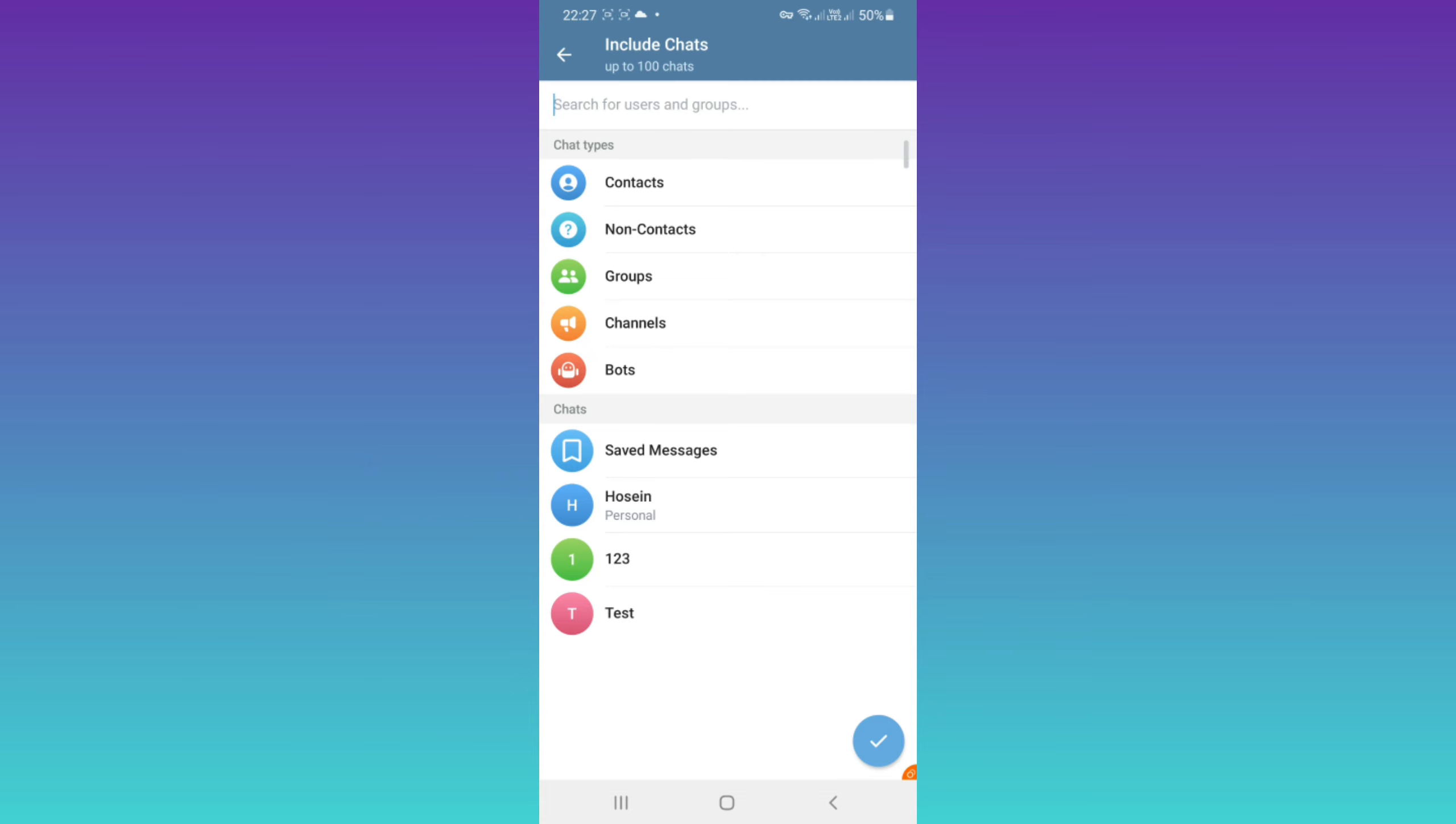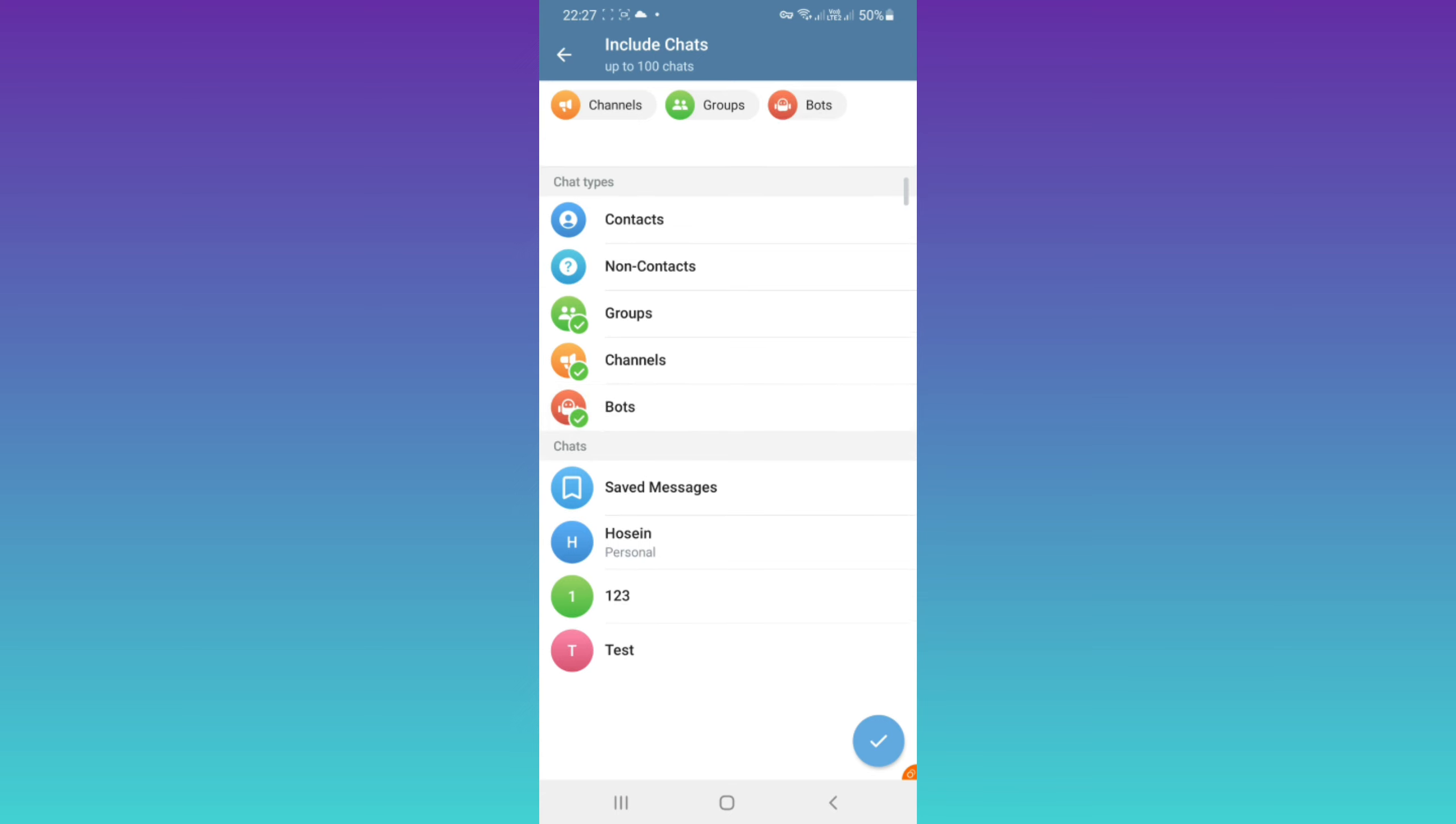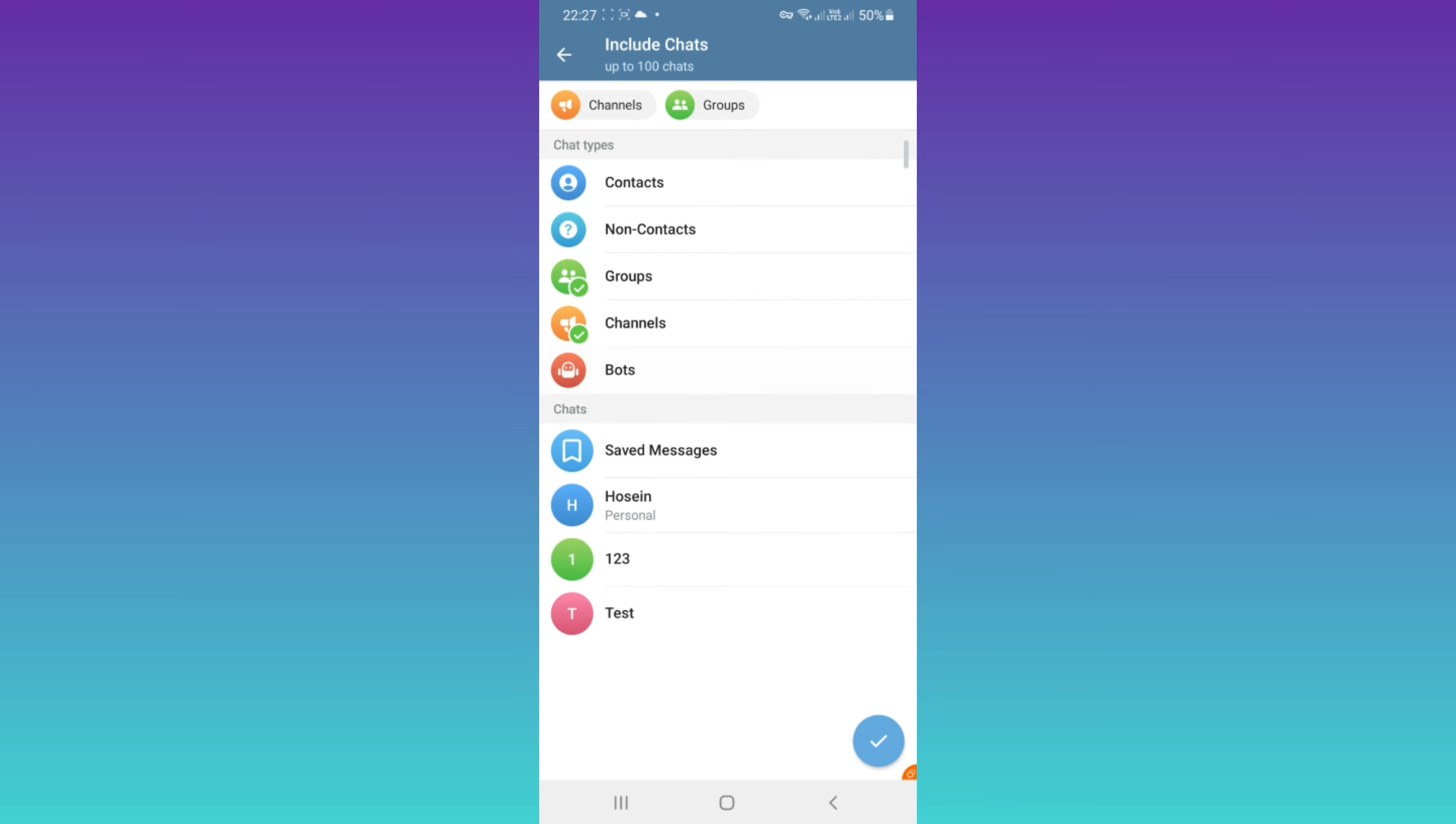You can create again another folder just for groups or just for bots based on your needs. You can select multiple options or just one of them. For example, I just choose channel and after that tap on save.